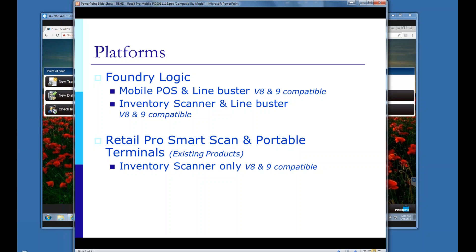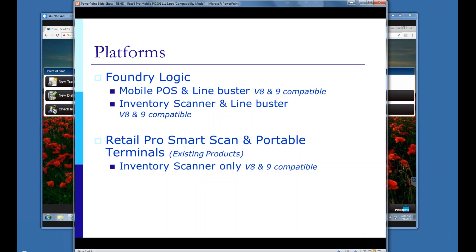I have some furniture people who use it that way — they walk around the furniture store with their iPad, start the customer transaction, put it on hold, and finish it at the front counter. That reduces congestion up front. The difference between POS and inventory scanners is that an inventory application is specifically for creating lists of transactions for transfers or physical inventory. Those are not mobile POS, which is basically what we're concerned with today.